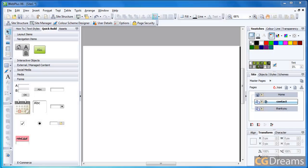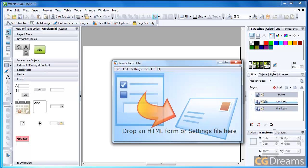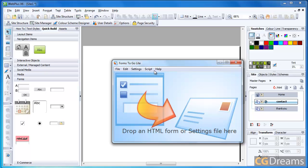In order to achieve what we want, we need two applications: WebPlus X6 and this program called Forms To Go Lite. Make sure you download the lite version, not the Forms To Go trial, because the lite version allows you to do exactly what we need whereas the trial doesn't. The reason we need Forms To Go is because it creates a custom PHP file based upon the files we export from WebPlus X6.